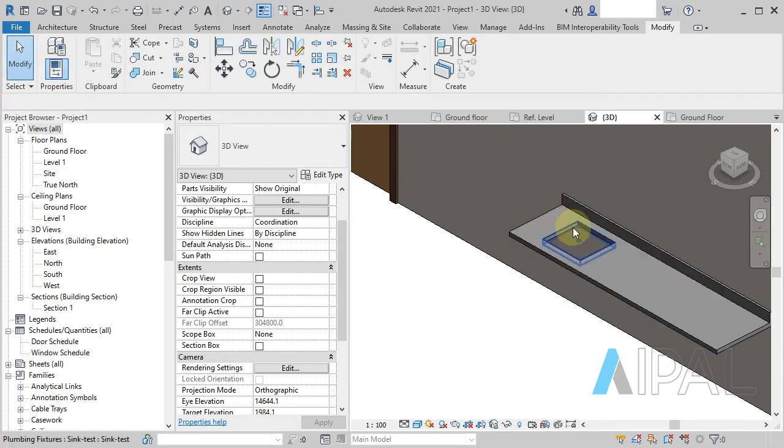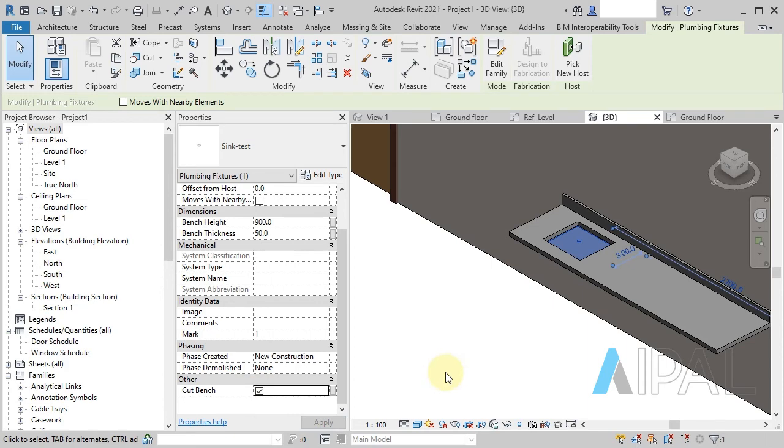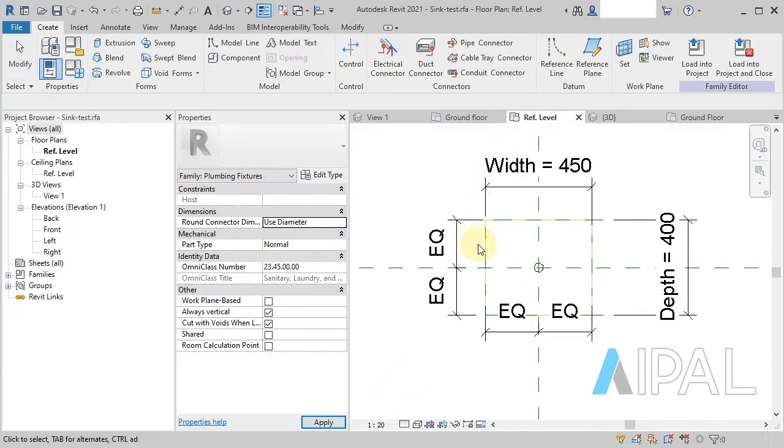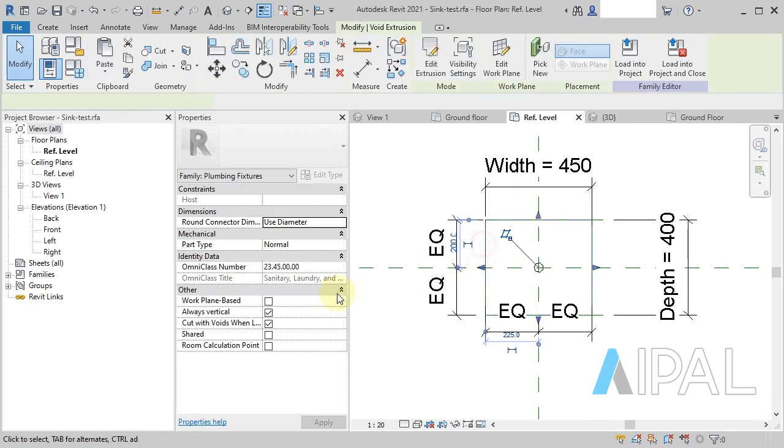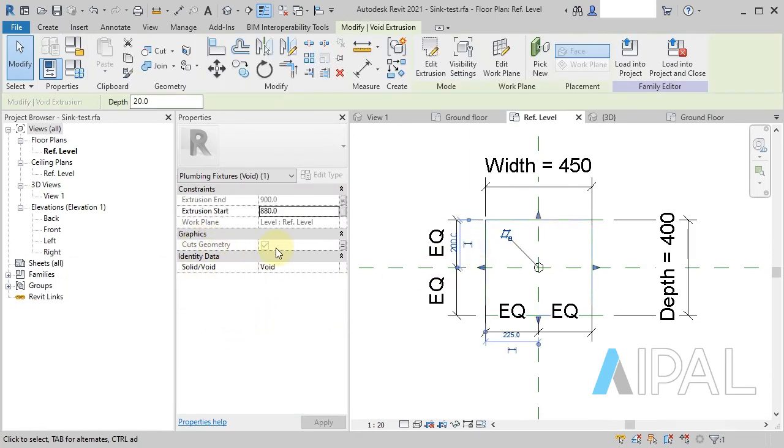And I believe this is a good thing because you can imagine how confusing it could end up being if having a parameter. So we're effectively mapping the cuts geometry parameter there.